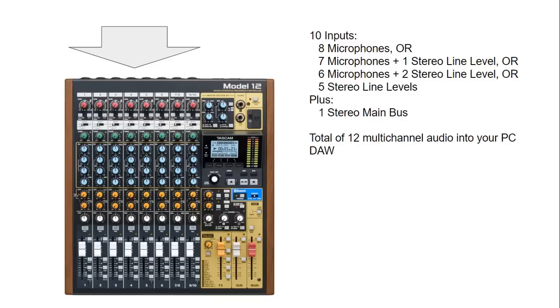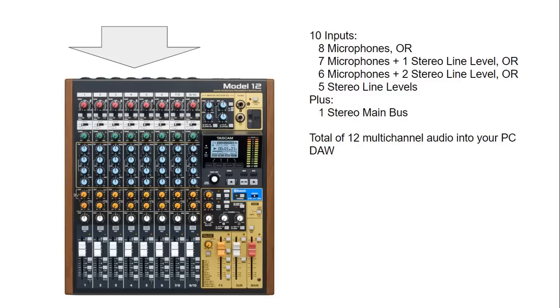Before I show you in Studio One, I'm going to take a brief moment to talk about the Model 12. The Model 12 has 10 analog inputs which can have combinations of eight microphones or seven microphones and one stereo line level or six microphones and two stereo line levels or even five stereo line levels or any combination of that.